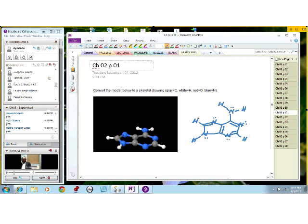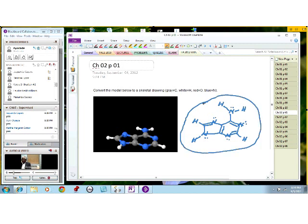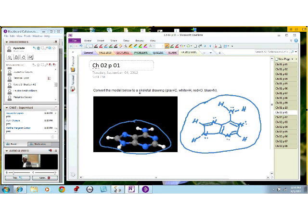At this point, this is the complete structure. Even though they gave us the model, what we have done is drawn the complete structure. Now let us go back to the OWL software, because I want to show you how to write this skeletal structure using the OWL software system.